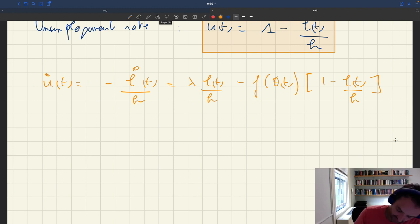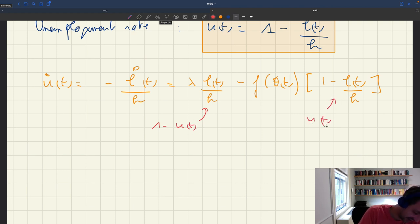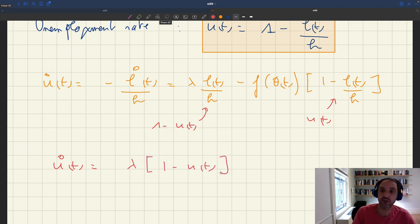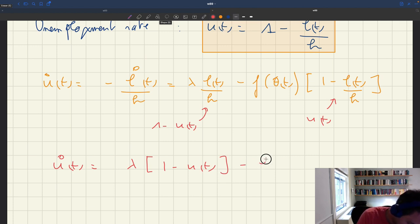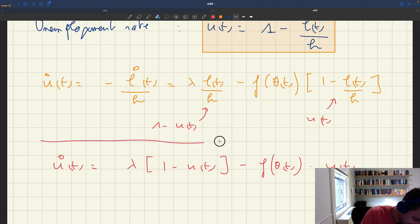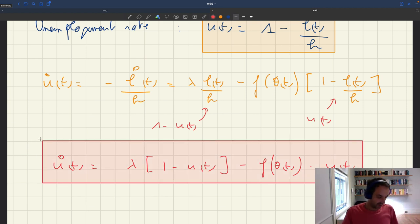Notice that lt/h here is just 1 minus ut, and 1 minus lt/h is just ut. So we can rewrite the law of motion as u-dot(t) equals lambda times (1 minus ut) minus f(θt) times ut. That's our law of motion for the unemployment rate, and we're going to study it in more detail. It's going to be very important in the model.